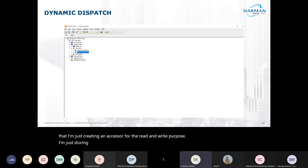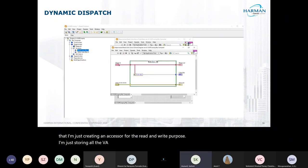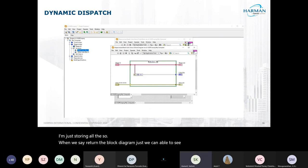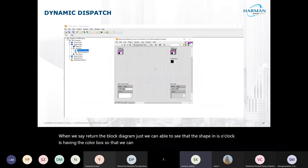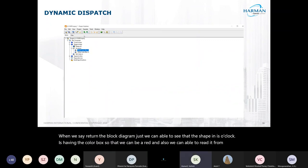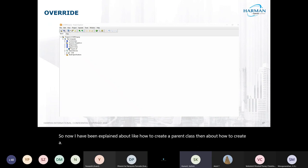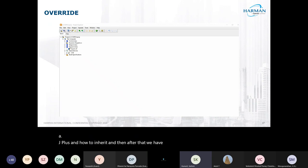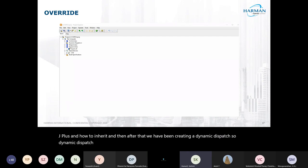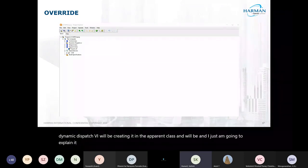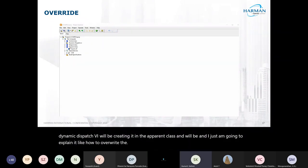In the block diagram we can see that the Shape class has the color box, which we can read from the object. I have explained how to create a parent class, how to create a child class and inherit from it, and then how to create a dynamic dispatch VI in the parent class. Now I am going to explain how to override the parent class method from the child class.